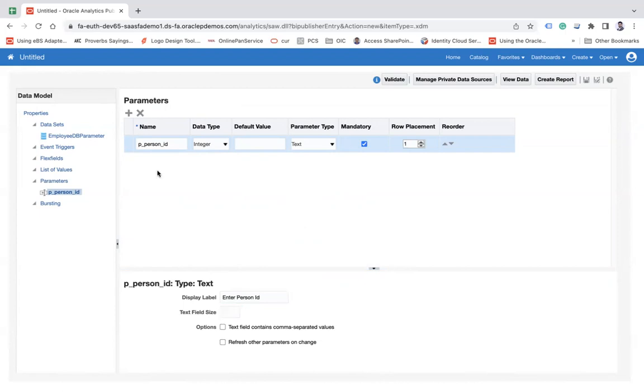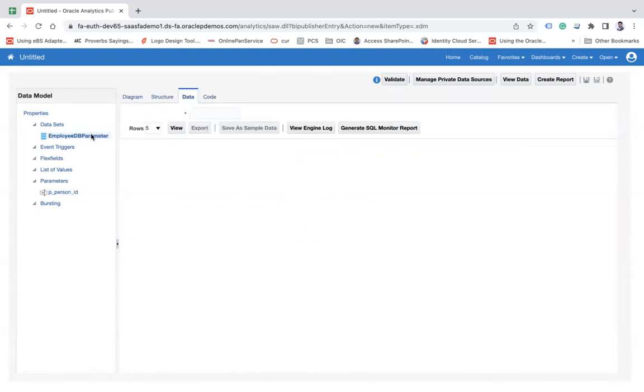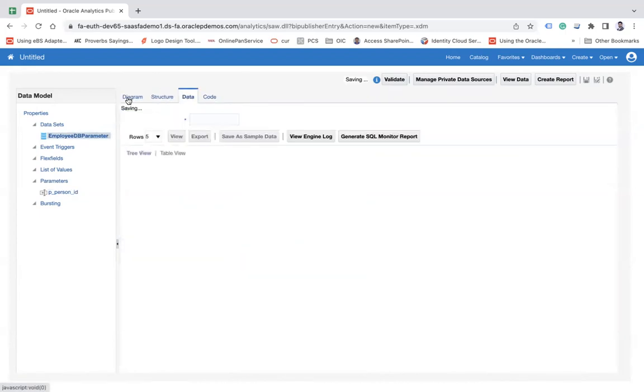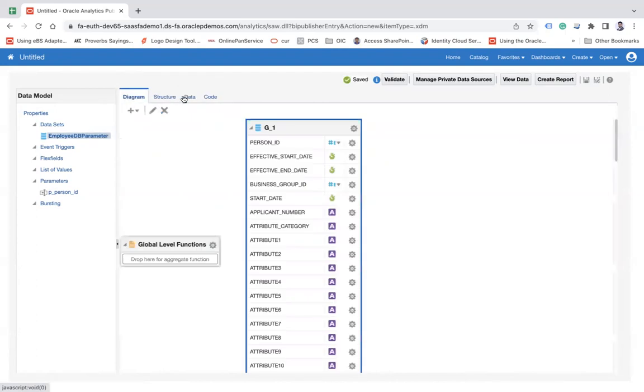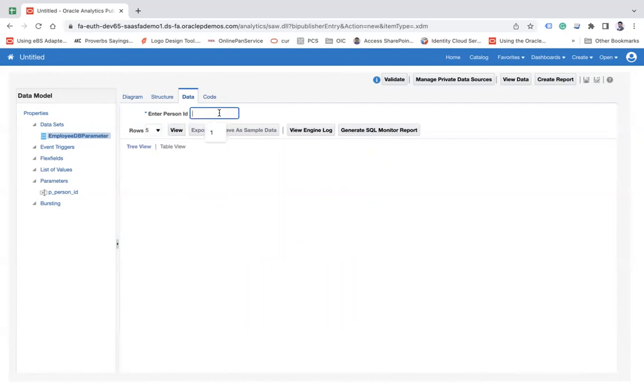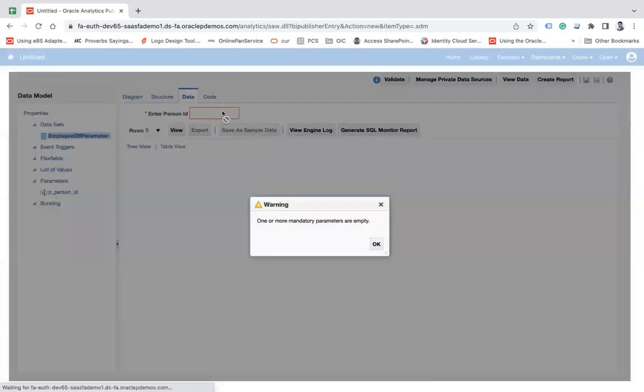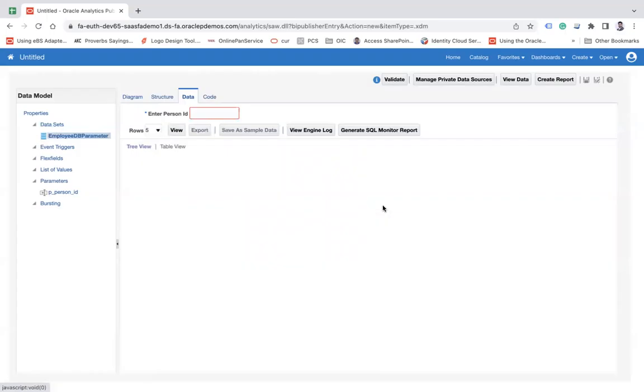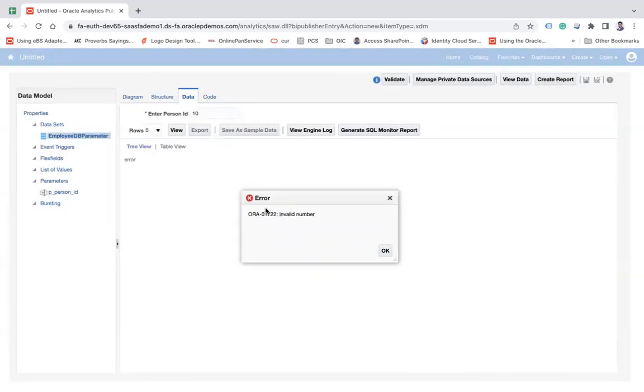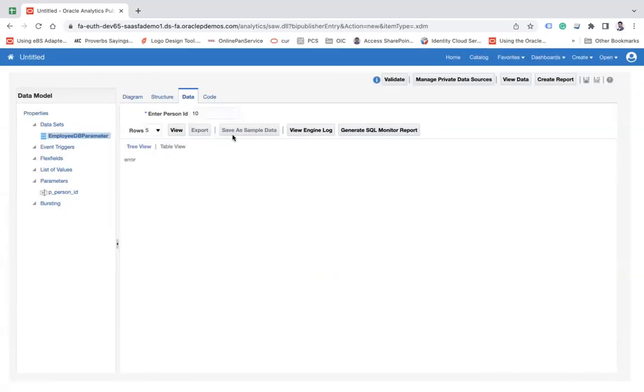Now if you go back here and shuffle between tabs to reflect the changes, you see Enter Person ID. You have to manually pass a value. If you don't pass a value and click View, it will say you need to pass a parameter. Let's enter 10 and view. Invalid number - Person ID is not a valid number.